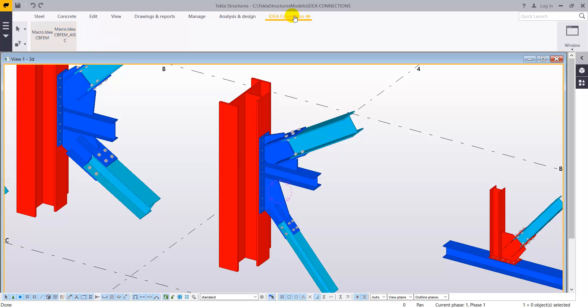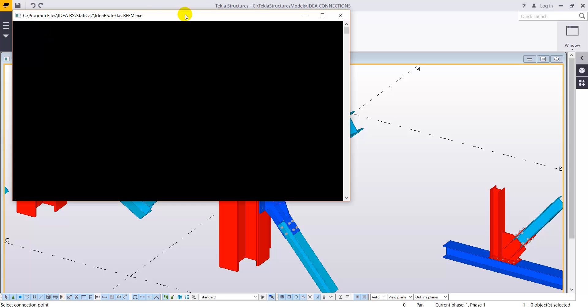And we are going to use the idea connection tab that we have created in Tecla structures. We have created some macros there and we are going to use the macro ideaCBFM.